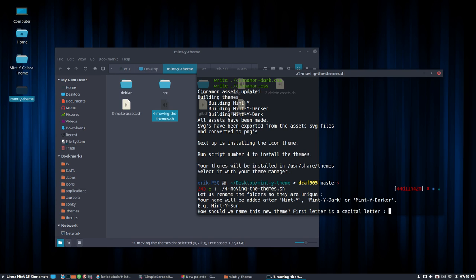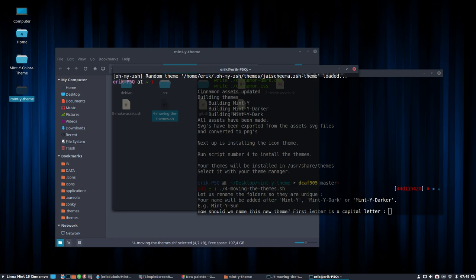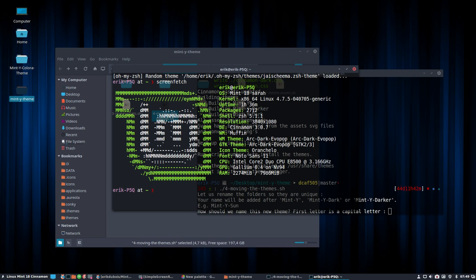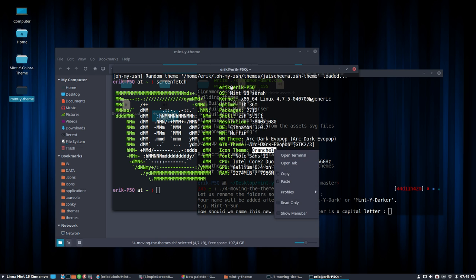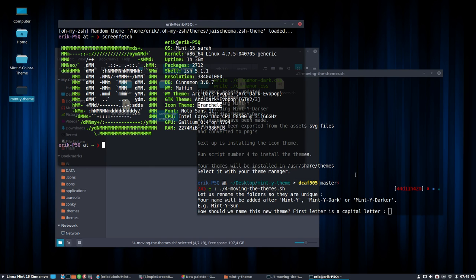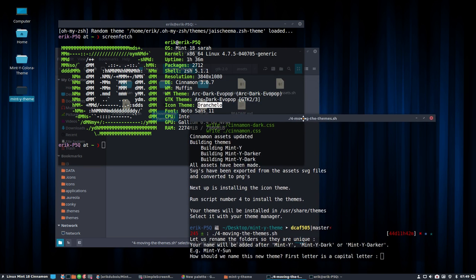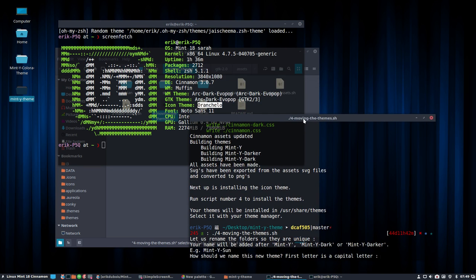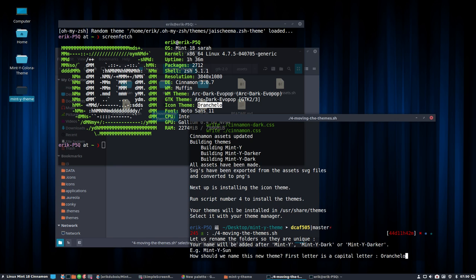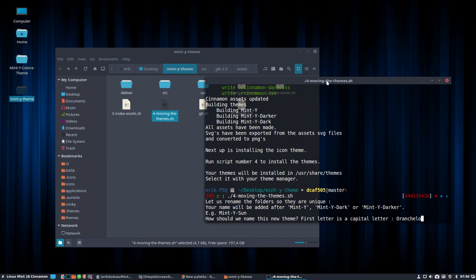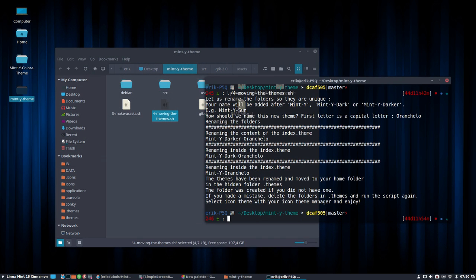So doing this, let us rename the folder so they're unique. Your name will be added after the Mint Y, the Mint Y dark, the Mint Y darker. For instance, if I type sun, it will be Mint Y sun. This is made for Orancello. Let's have a quick look to see that we don't write it wrong. Otherwise, we'll have to do it again. Screen fetch Orancello. Here it is. I can copy paste as well, of course. But let's just type it. Orancello. That's the way to write it. Orancello. So now we'll be called Mint Y Orancello. And then I'll know when I'm using the icons from Orancello, I will use also the Mint Y Orancello. All right. So this should be gone. Let's run it. Okay.